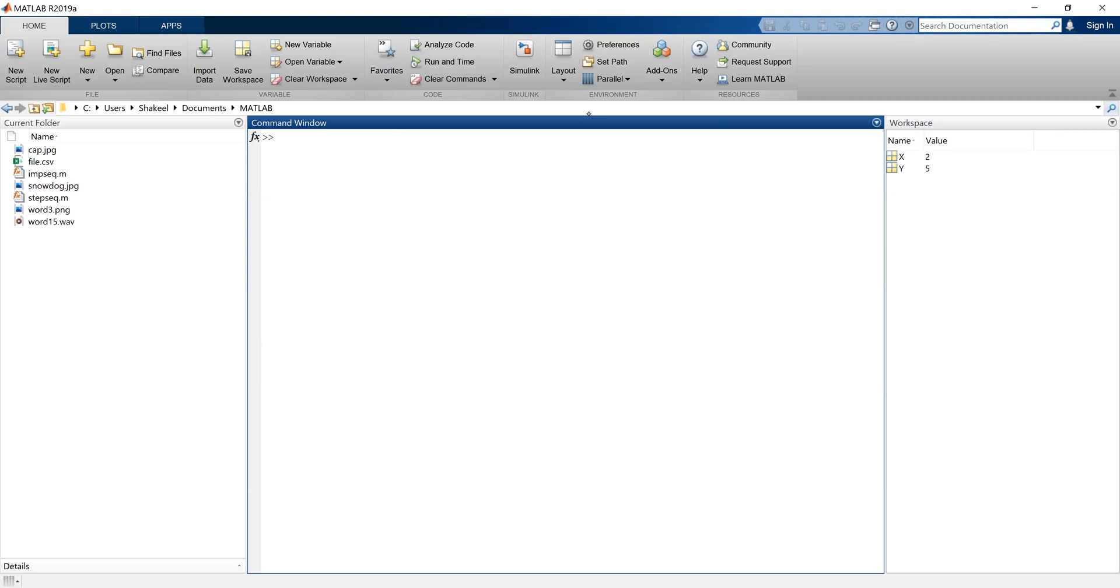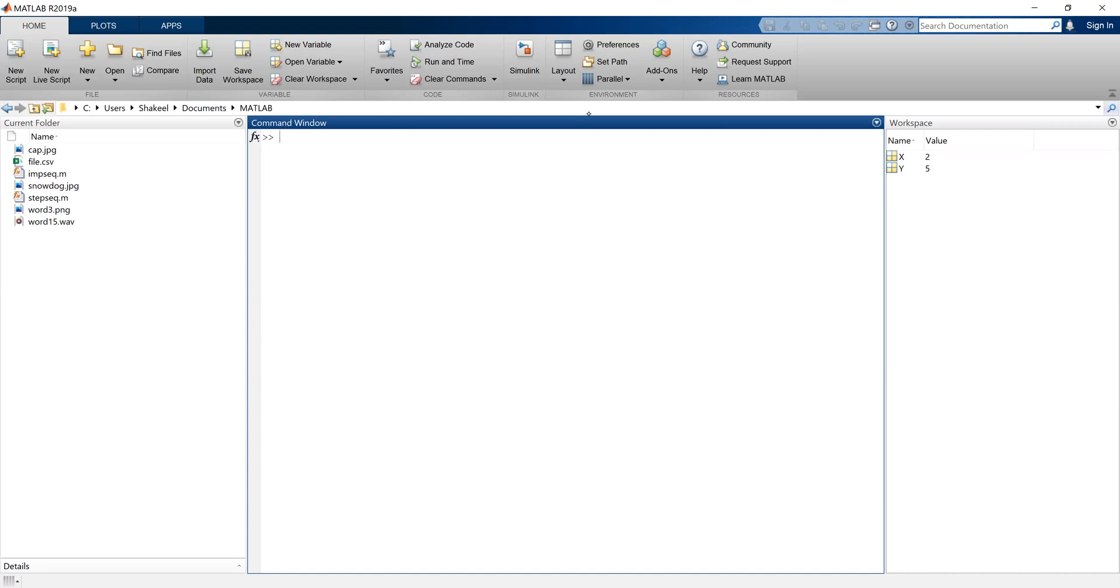Now what are the other windows that we can have in MATLAB. For this, let me switch the screen again.